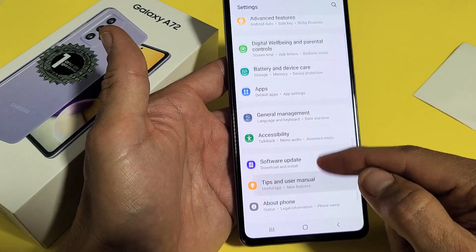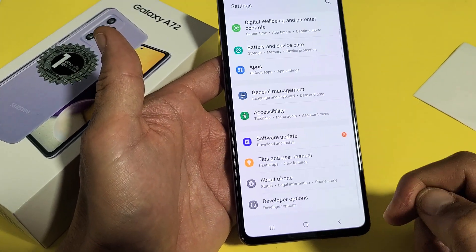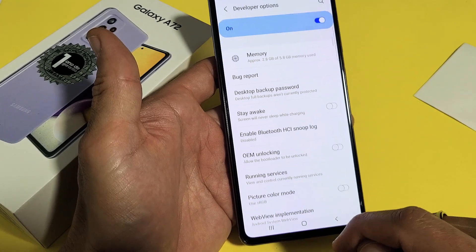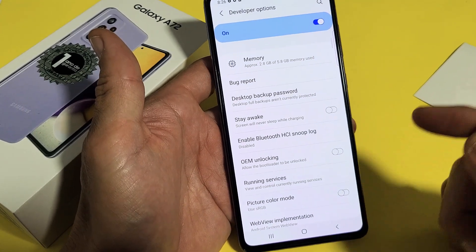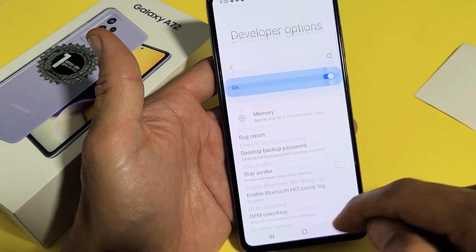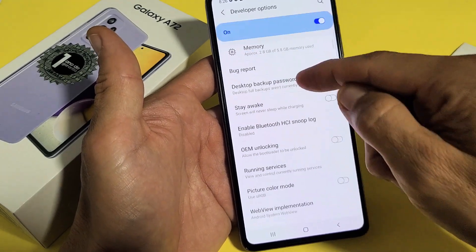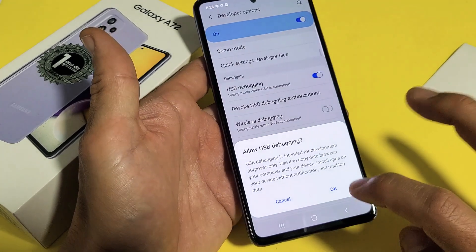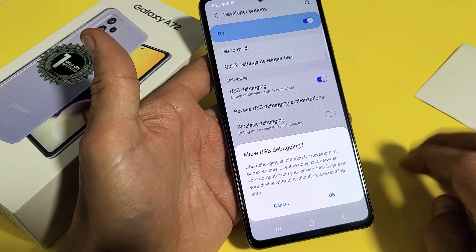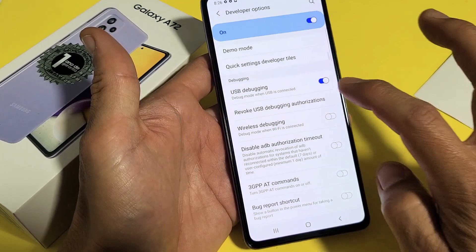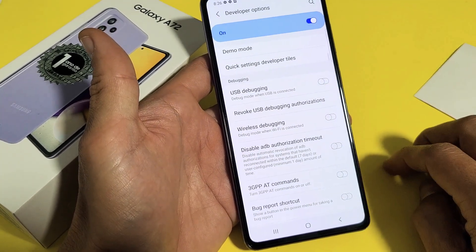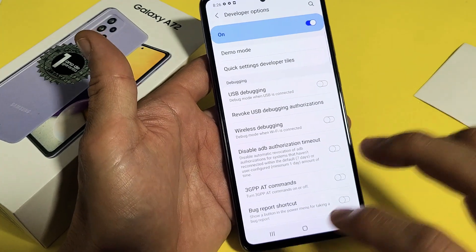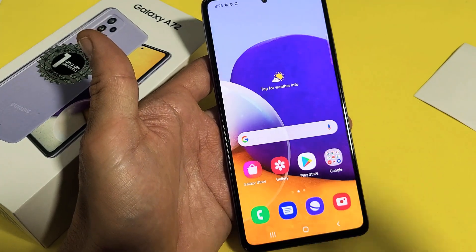Now peek-a-boo — Developer Options! So you can tap on Developer Options from here, and now you can look through it. USB Debugging is right there. Pretty simple — any questions or issues, just comment below. Good luck, guys!